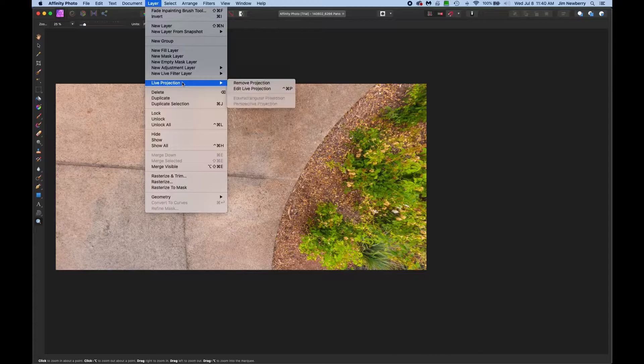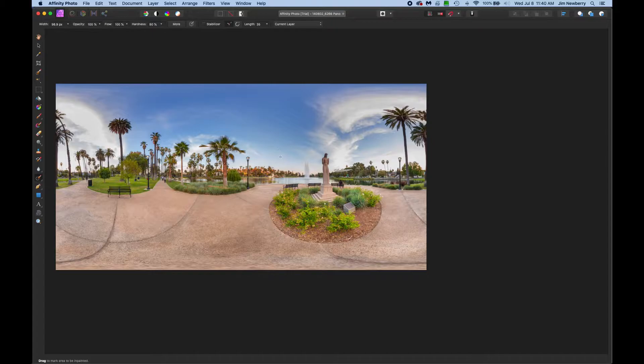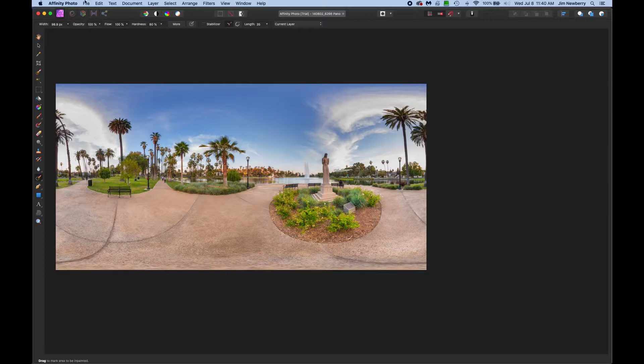Okay, that's good for now. Then go back to the layer menu, select Live Projection, Remove Projection. And the image is now patched.